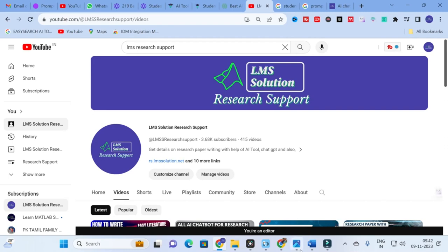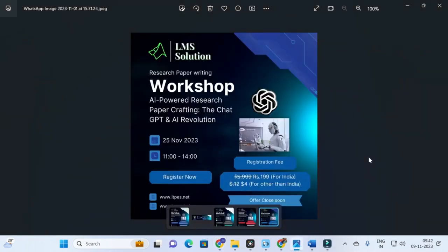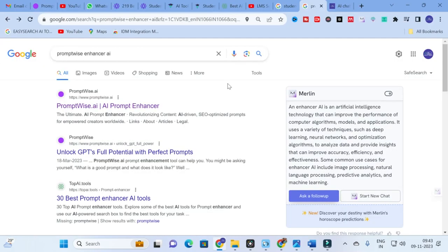Before going to that AI tool, an important announcement from our channel: we are going to conduct an online workshop on AI power. It is an AI prompt enhancer. Whenever you ask anything with your AI chatbot, it will generate answers according to the input prompt you have given. The best prompt you give, the better results you will get.